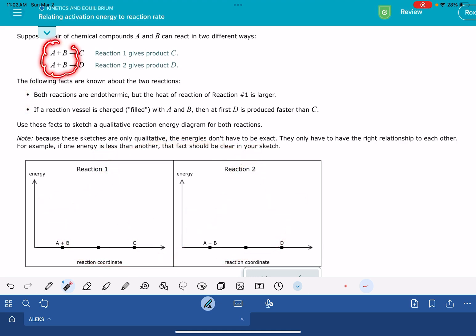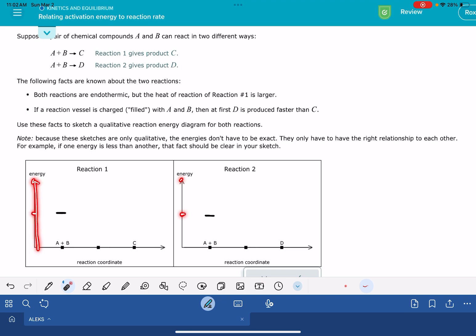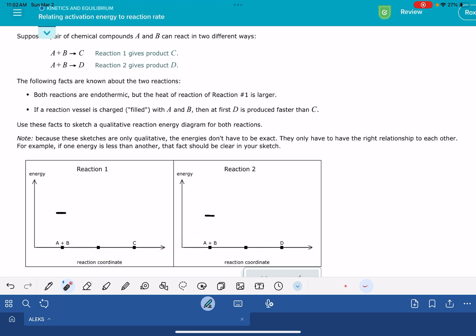The first thing to notice in this problem is that both reactions start with the exact same reactants. That means when you draw the reactants on both energy diagrams, you need to make sure they are both at the same spot on the energy axis — because they are the same. You want the starting point of these two energy diagrams to line up with respect to each other, since Alex is grading this based on their relative position. You can start these lines wherever you want; I choose to start them in the middle. The only thing that matters is that they're lined up with each other.